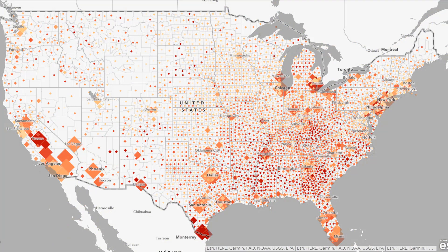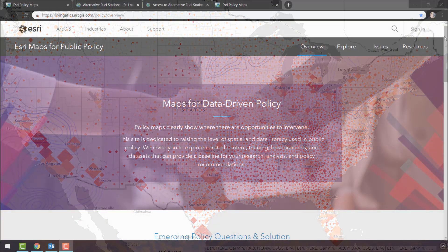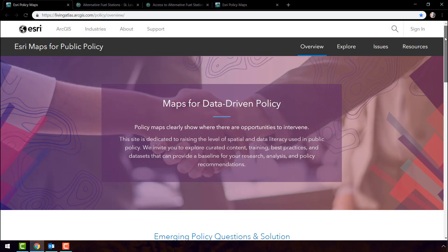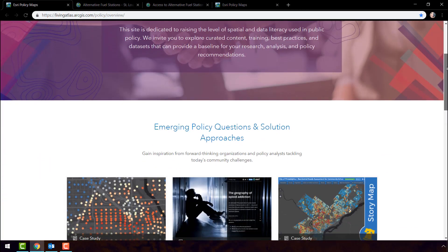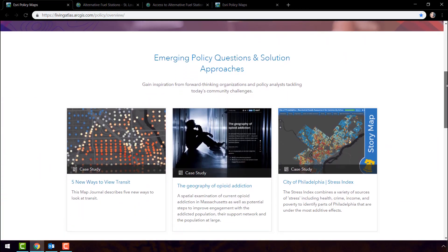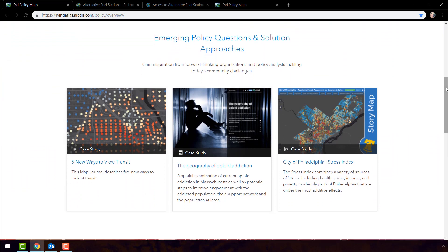This site is full of maps that are meaningful at a glance. Here you can discover how other organizations are tackling today's community challenges such as the opioid epidemic, crime, and poverty. This website is freely available to anybody, whether you're an elected official, city employee, or citizen.